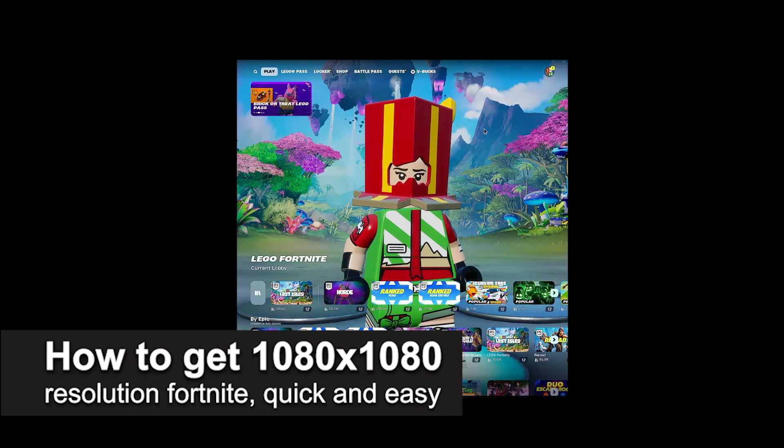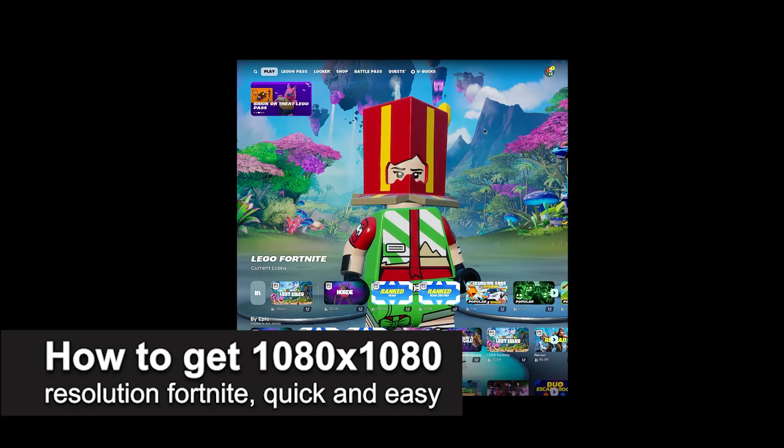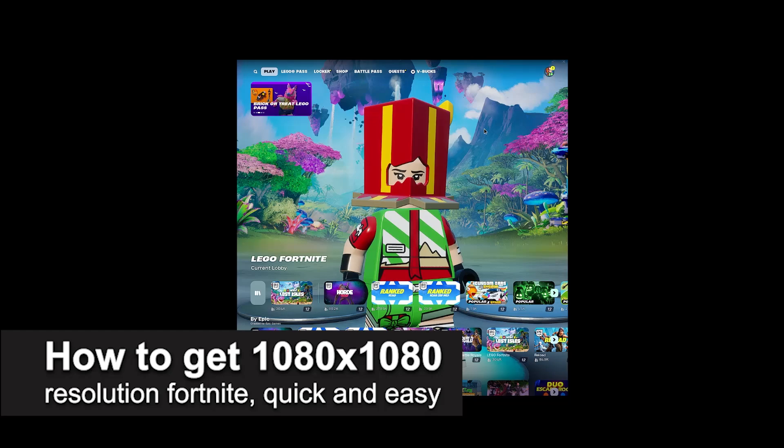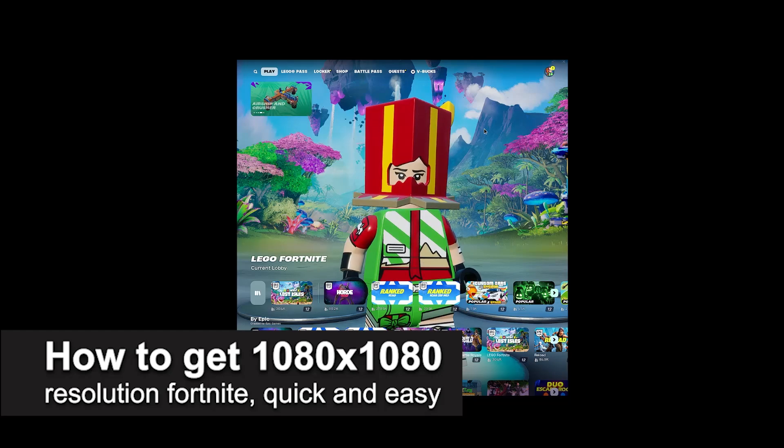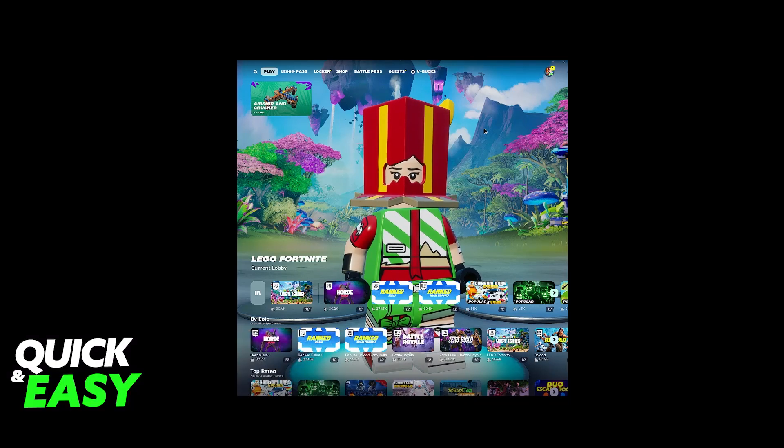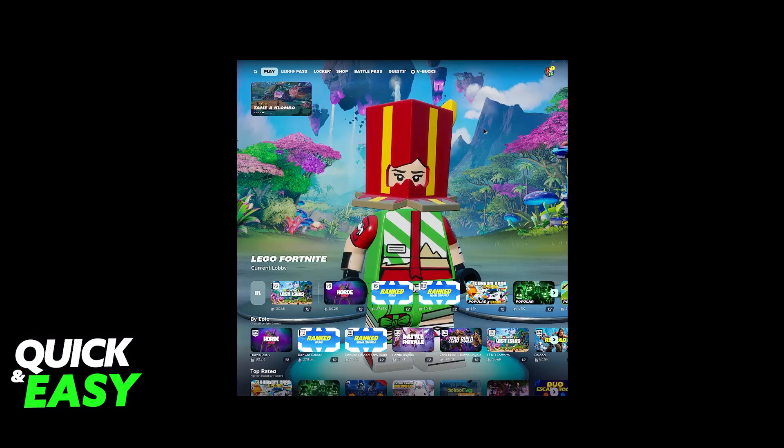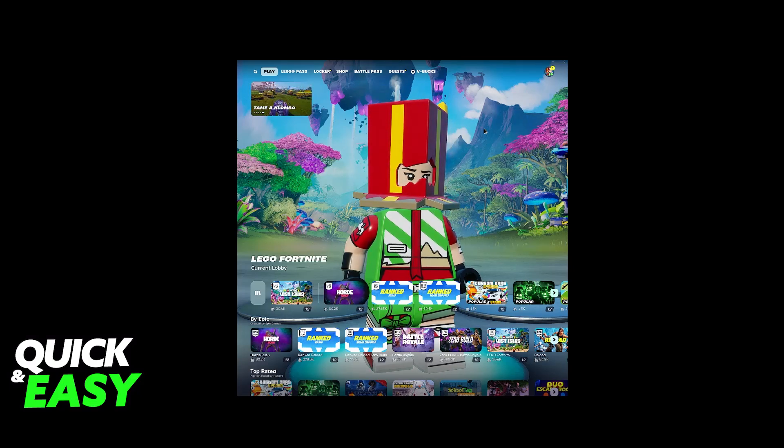In this video, I'm going to teach you how to get 1080x1080 resolution in Fortnite. It's a very easy process, so make sure to follow along.